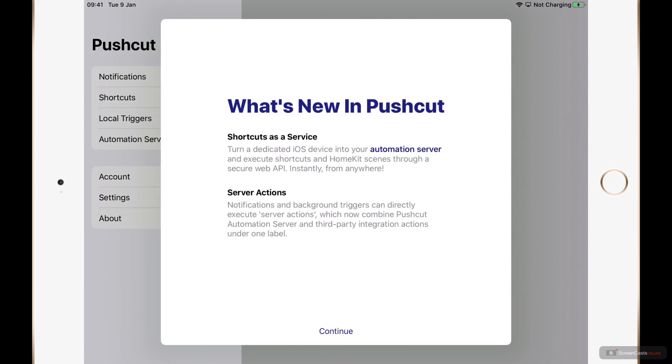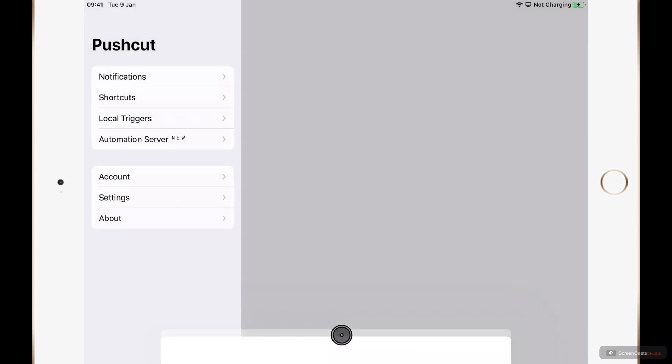Next it shows me what's new in Pushcut. As you can see Pushcut has recently been adding shortcuts as a service and server actions but we'll get to those in a moment. I'll just go ahead and tap continue here.